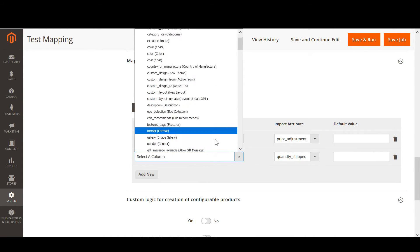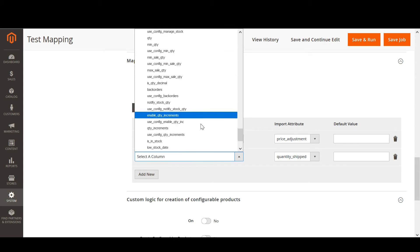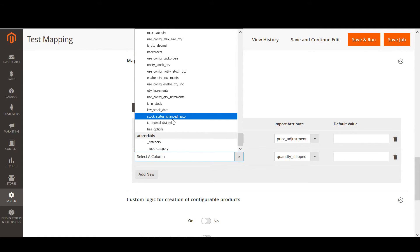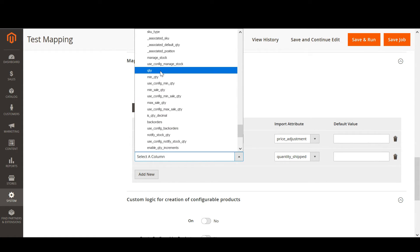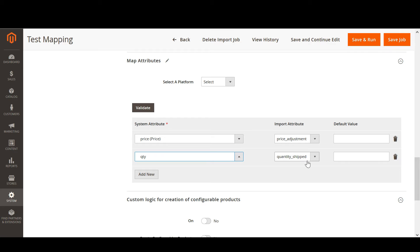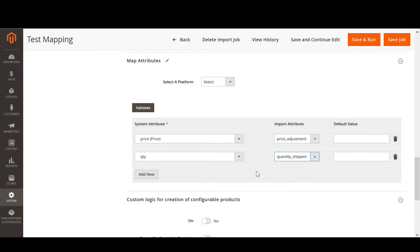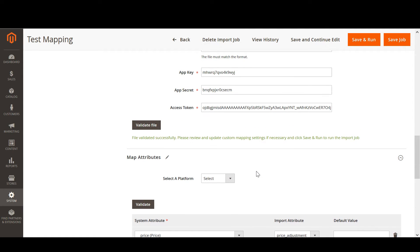I select the quantity attribute I have in my Magento store, and we need to select quantity shift. Now everything is ready.